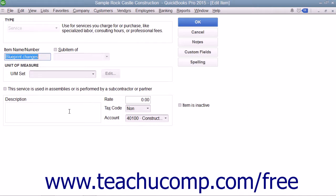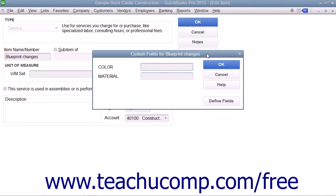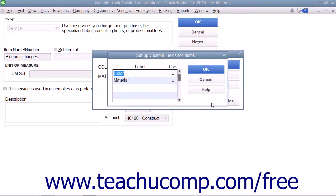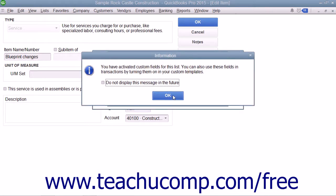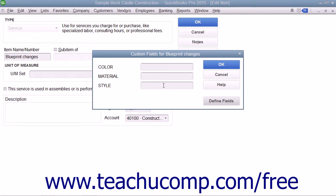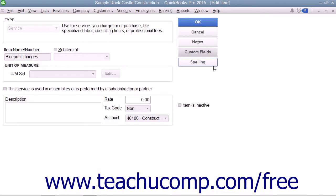Once you are there, you can add custom fields to this list by clicking the Custom Fields button that appears at the right side of the window. This will open a Custom Fields for Items dialog box where you can enter values for any custom fields you have created within your item list. To create a new custom field for the item list, click the Define Fields button to open the Setup Custom Fields for Items dialog box. Type a label for the new custom field into the first available blank row under the Label column and then check the adjacent Use checkbox for that row. Repeat this process until you have created all of the fields you want. When finished, click OK to create the new fields. You can then enter values into the custom fields for the current item if needed, then click OK again to return to the main item window, and click OK once more to save the record.